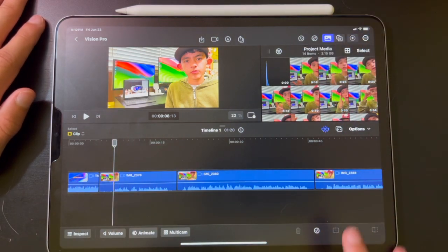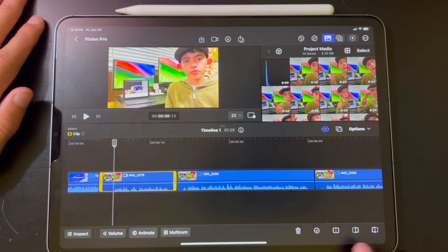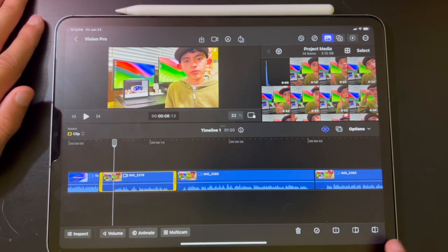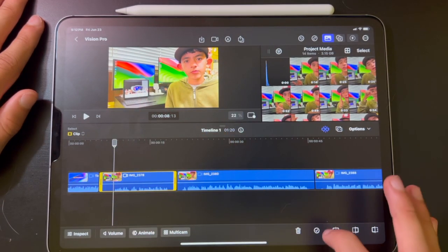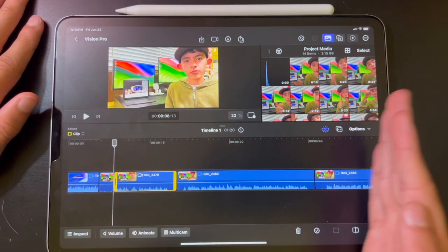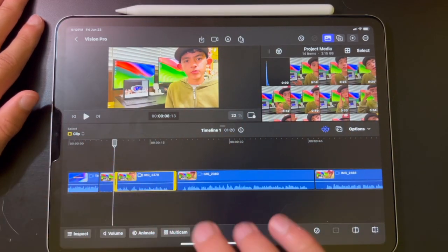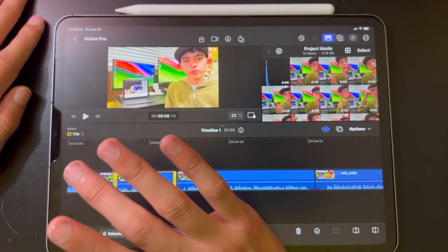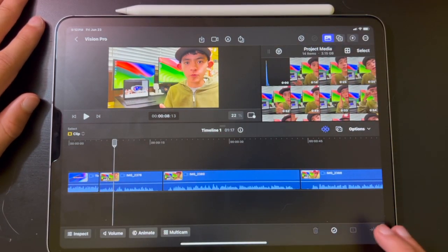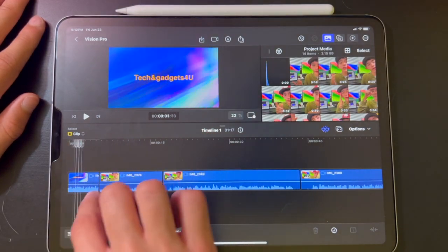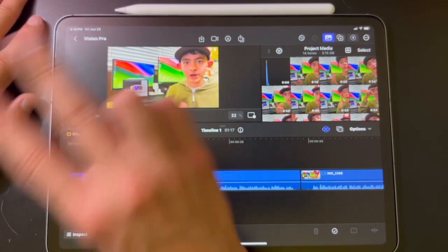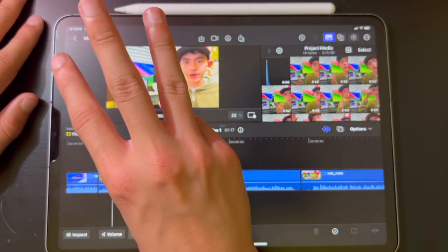The other two cut options remove everything on one side of the line — one cuts everything to the left, the other cuts everything to the right. I just use the cut-in-half option because that works best for me. Now that I've cut it, I'll click on the clip I don't need anymore and hit the little trash can to delete it. Now it's gone, and the clip is perfectly cut and shortened.